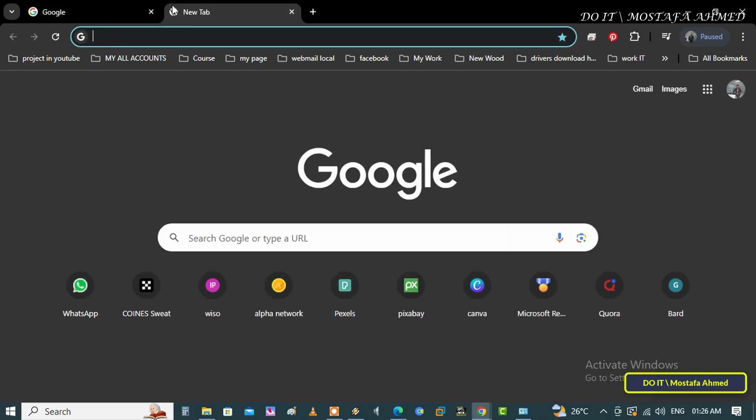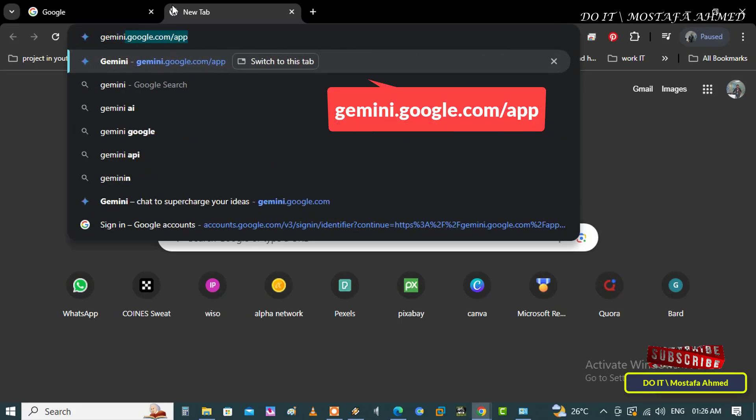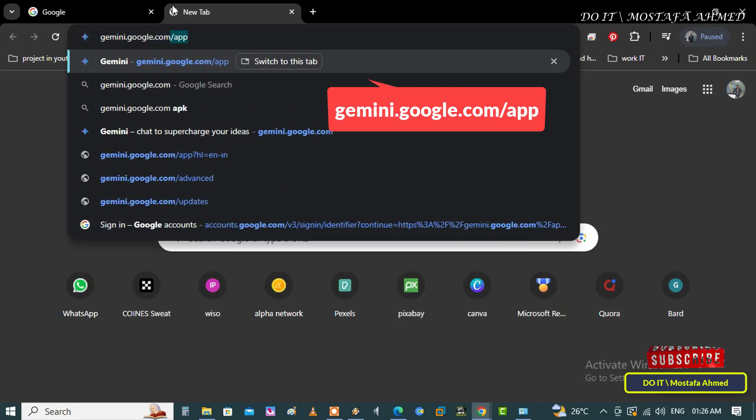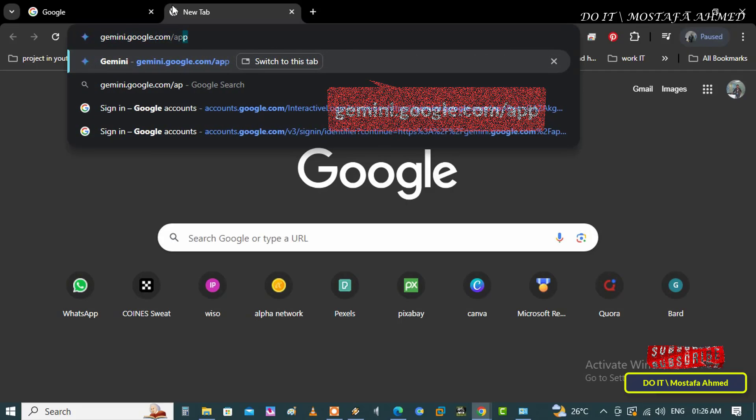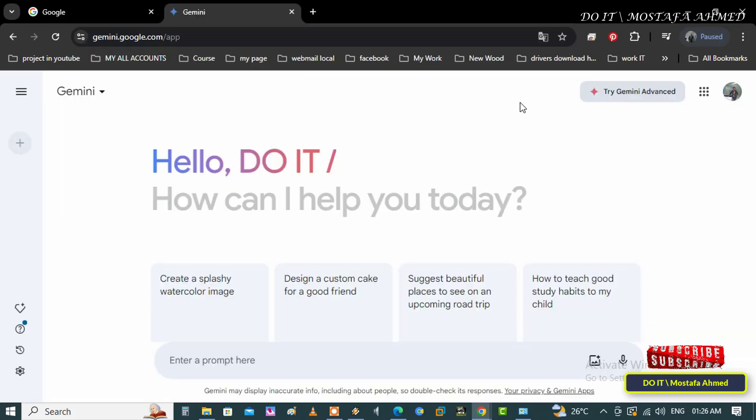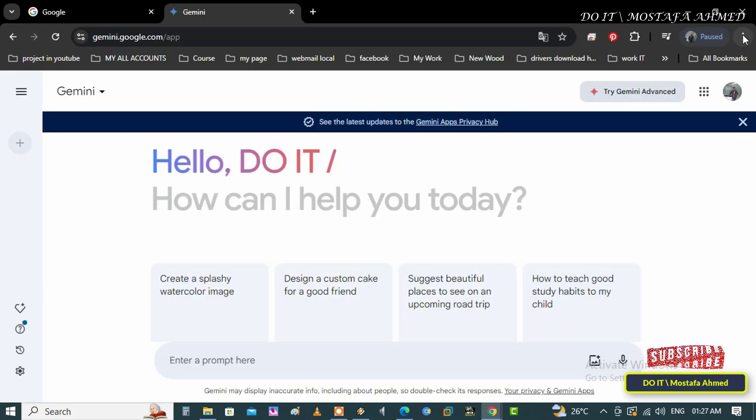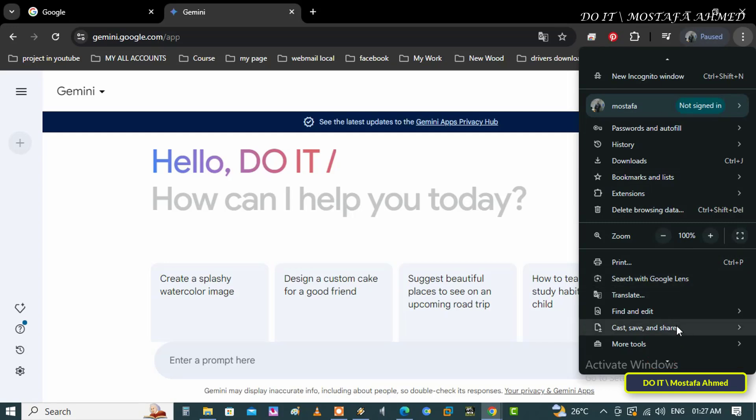Open the Chrome browser and enter the link in front of you on the screen to quickly access Google Gemini. Then click on the customize and control button from the top, and from the menu select Cast, Save, and Share.